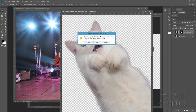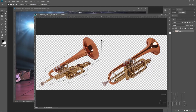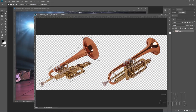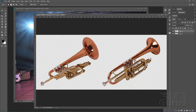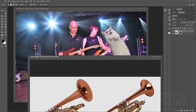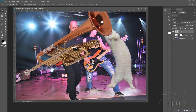Now for the trumpet — close the cat file and open the trumpet image. Grab the Polygonal Lasso tool and do a fast lasso around the left-side trumpet. This is a PNG file with transparency already in the background, which makes the job easier. Go to Layer > New > Layer via Copy to put just that selection on its own layer. Then drag it over to the concert picture just like the cat.